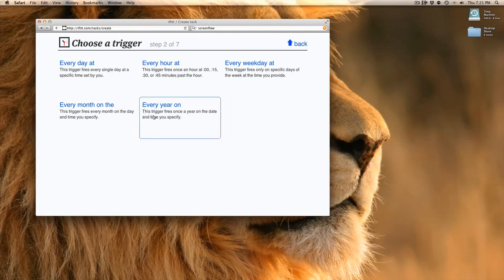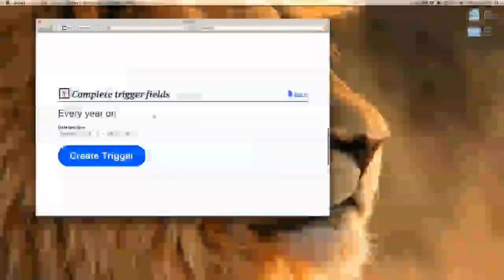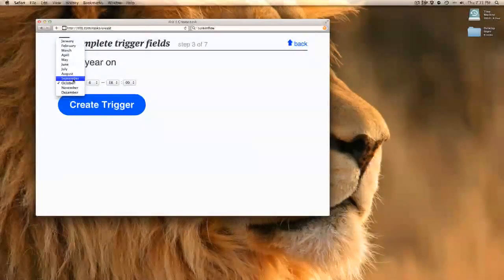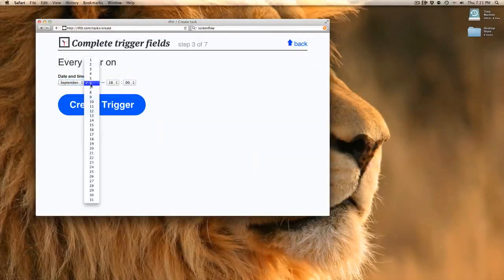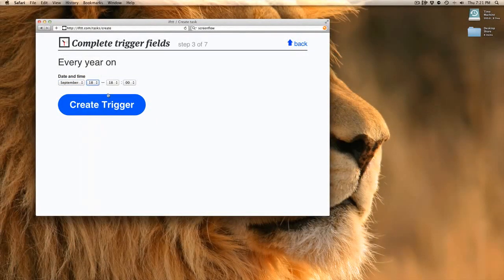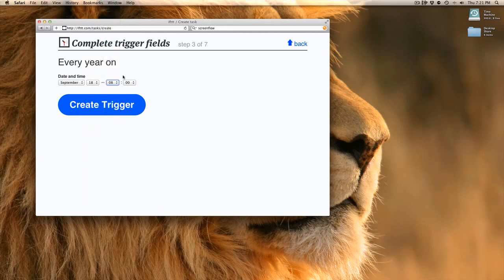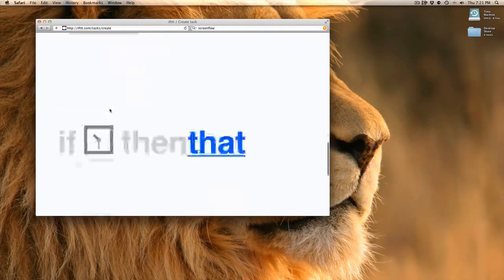Let's try this. Maybe I really want to tell myself happy birthday every year. So I'm going to choose every year on September 18th at, well, I want to know early, right? So 8 a.m., there's my trigger.